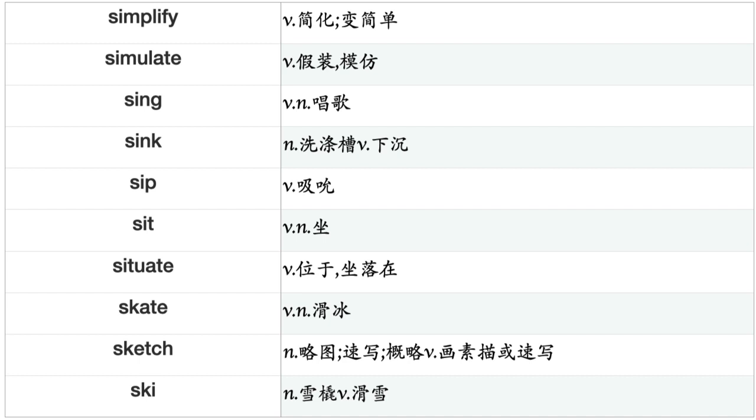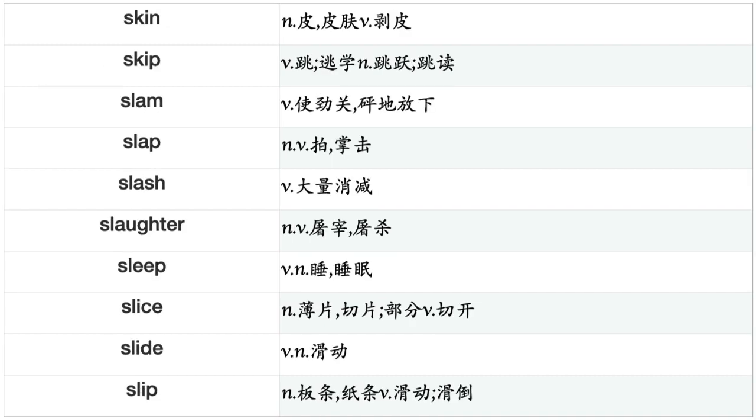Shoot, Shop, Shoulder, Shout, Show, Shrink, Shrug, Shut, Shuttle, Sigh